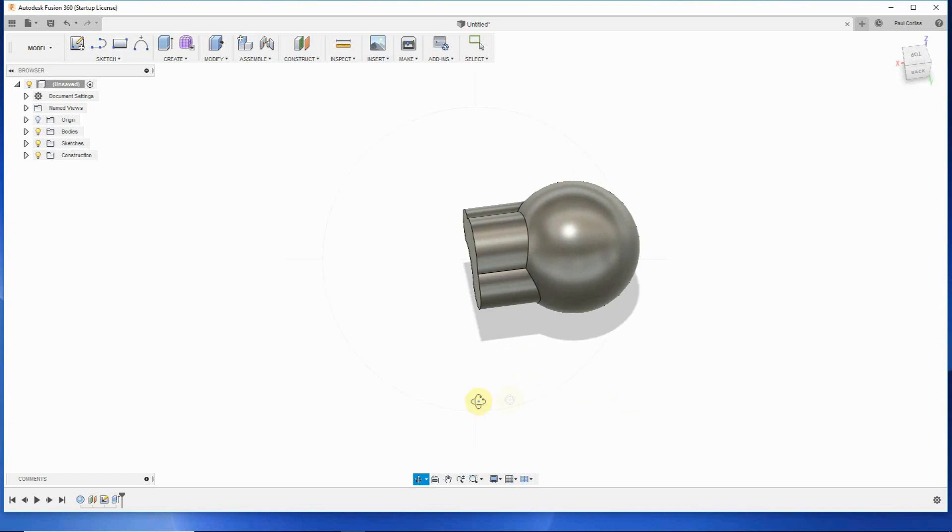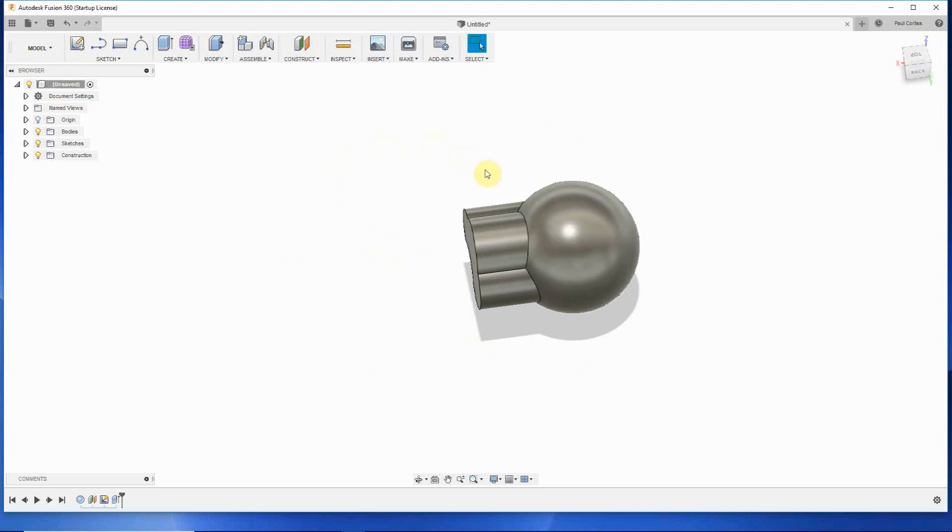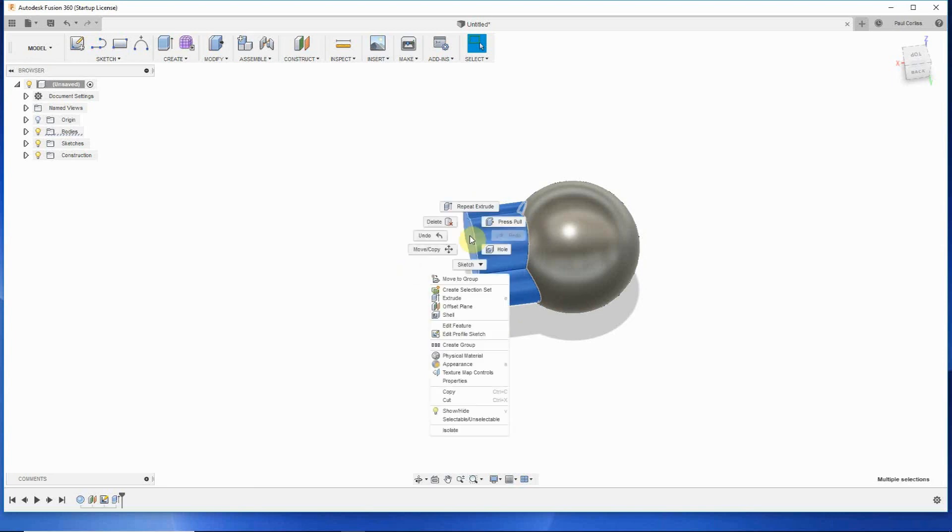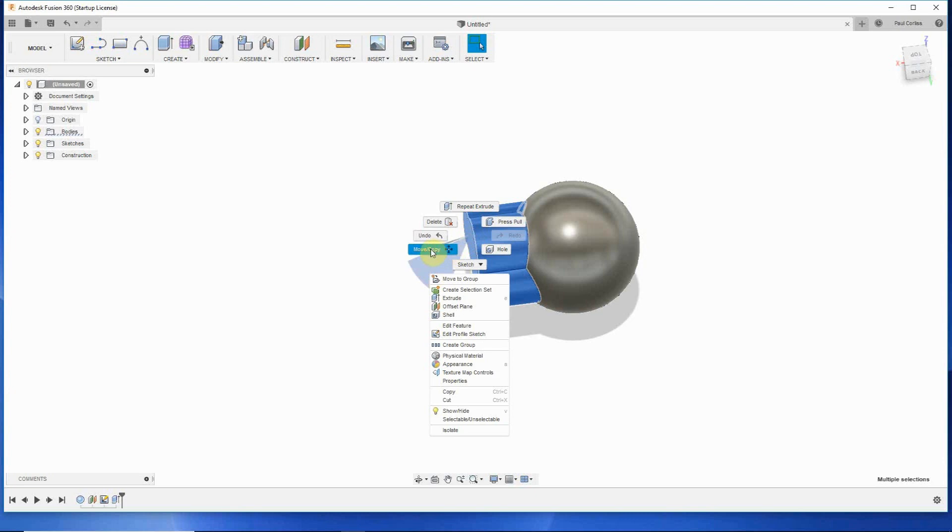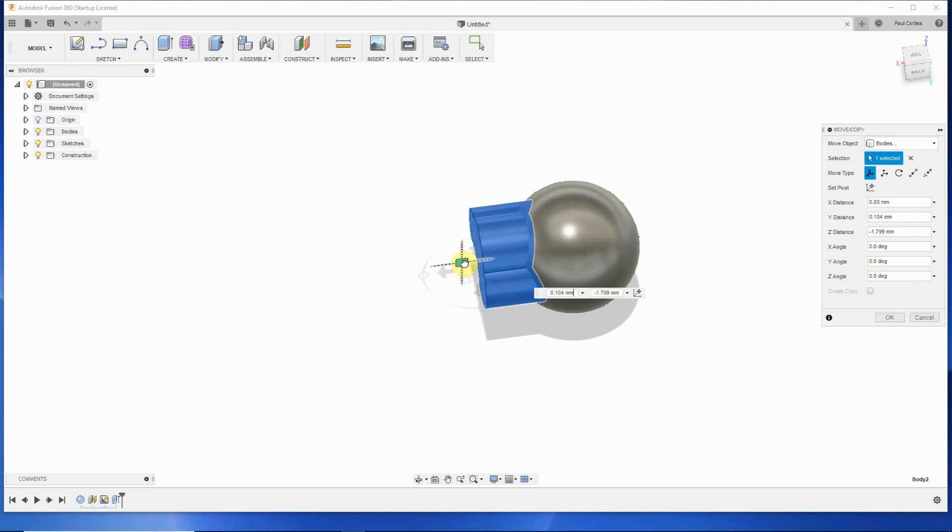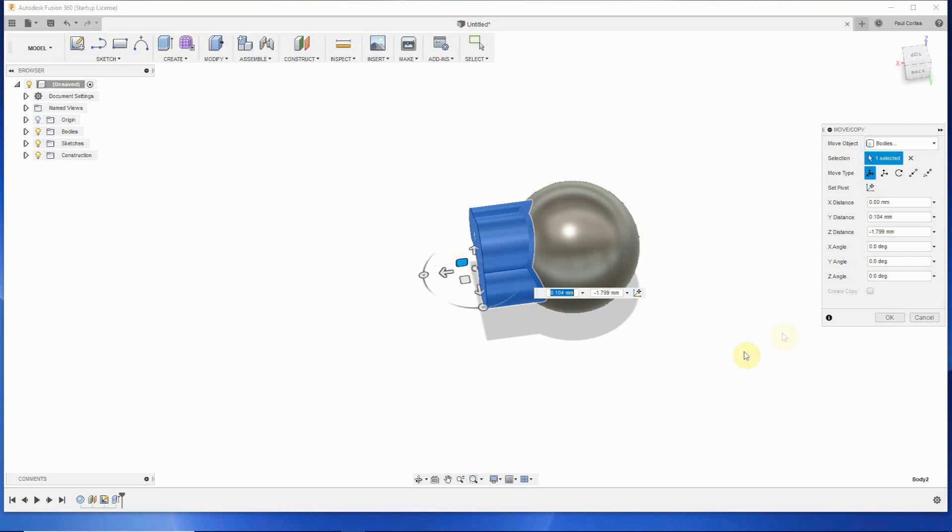We click on that. And then down under operation, we want to change that to new body. So now our design is tied in with that sphere. Now the next thing we want to do is move this whole thing in a little bit towards that sphere. So we come up here and we just pick that whole design. We right click. We do a move copy. And we move it in just a little bit. We don't have to go very far in this case. Move it into that sphere. And click OK.